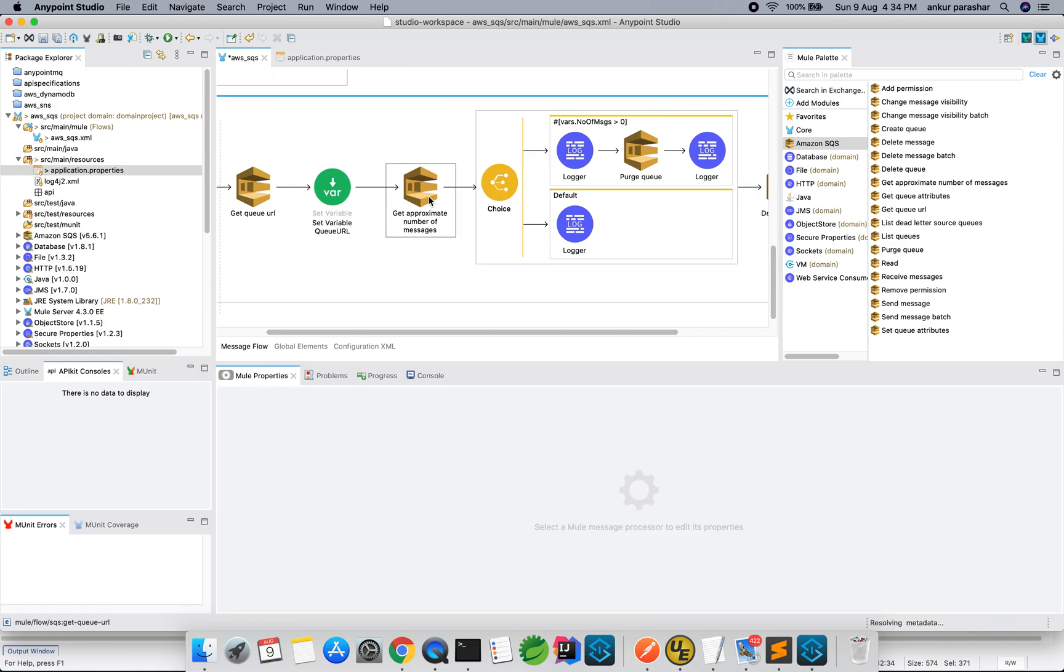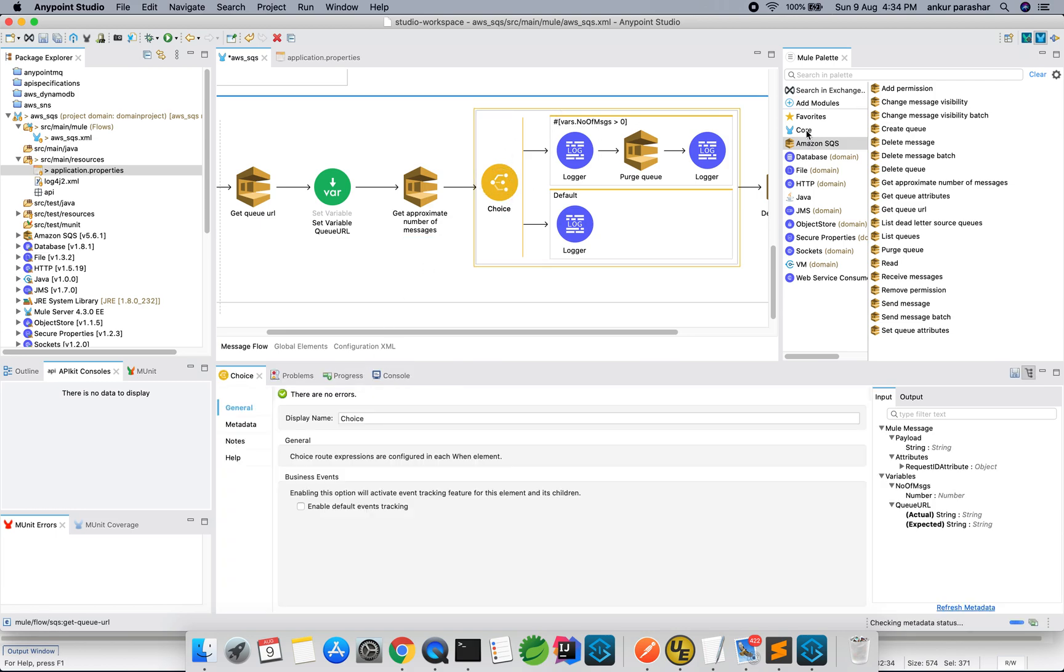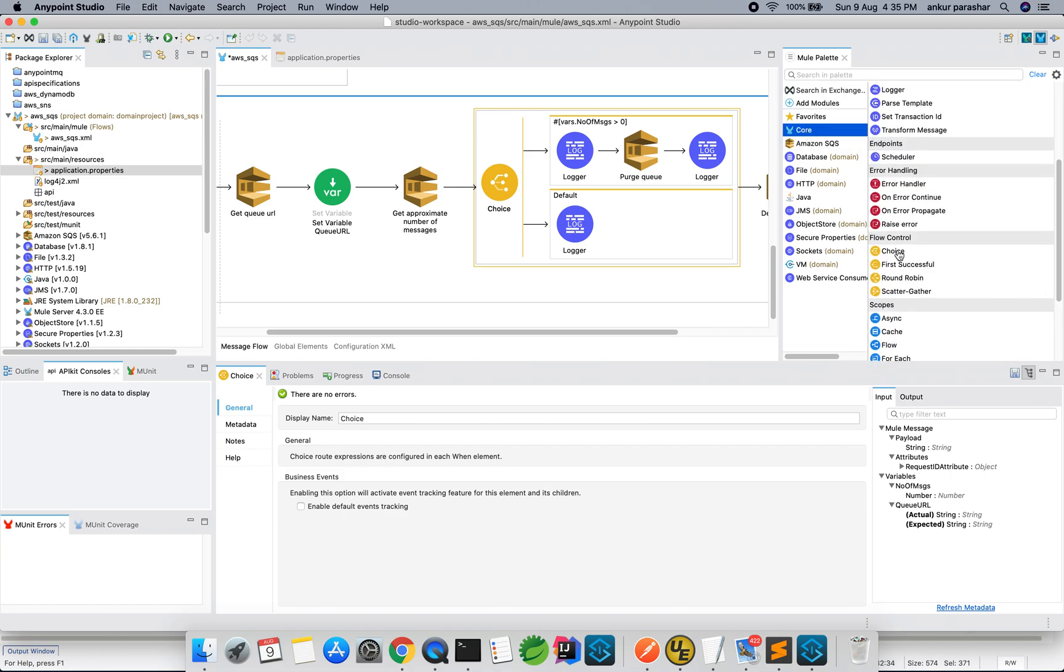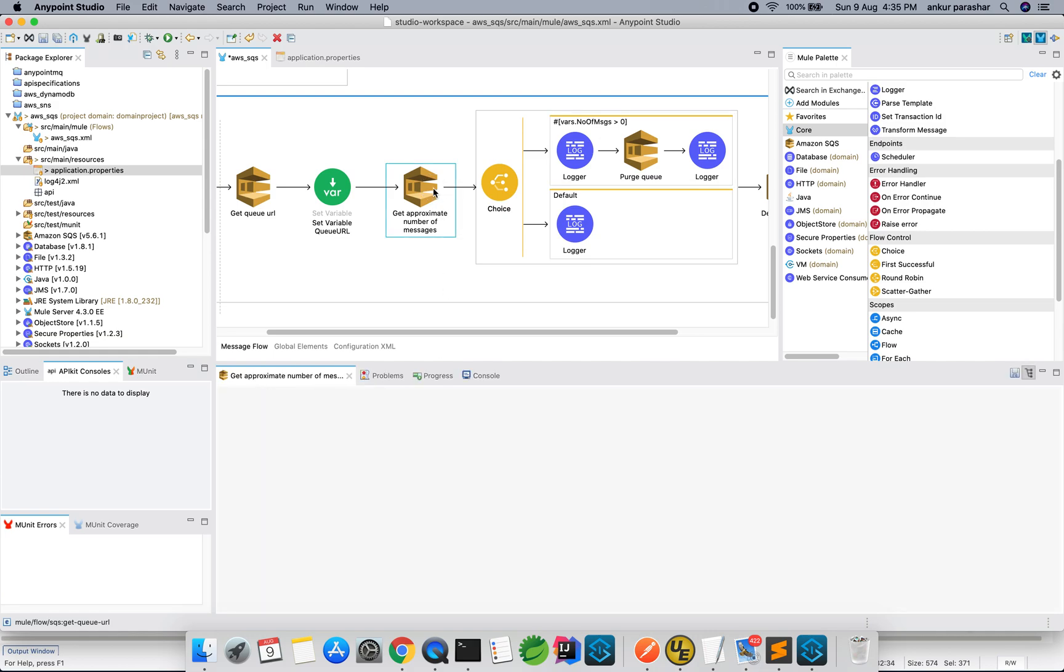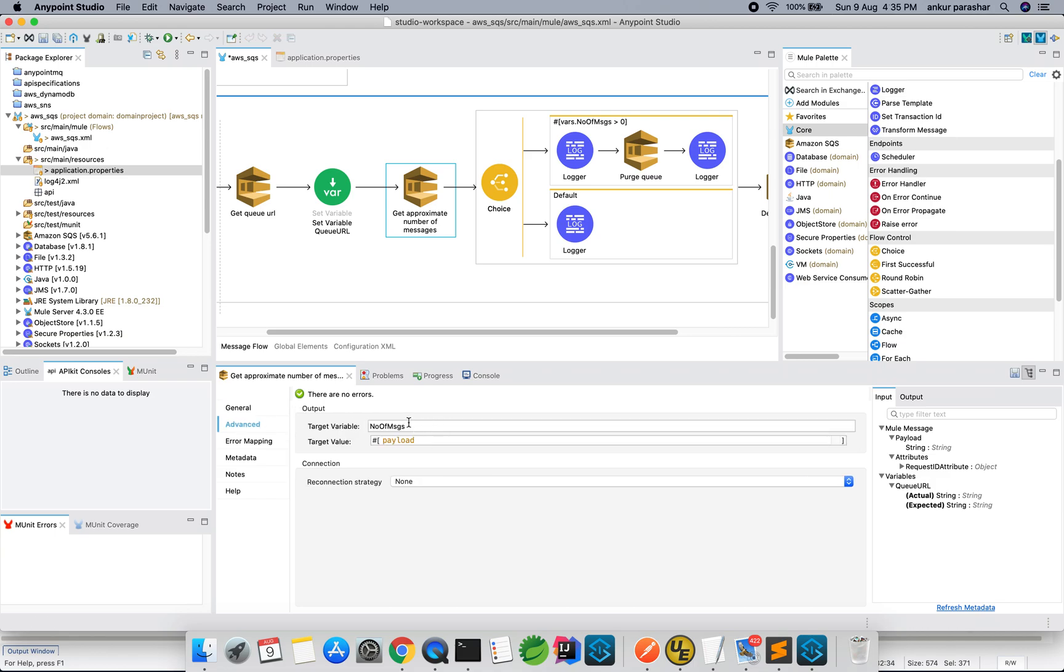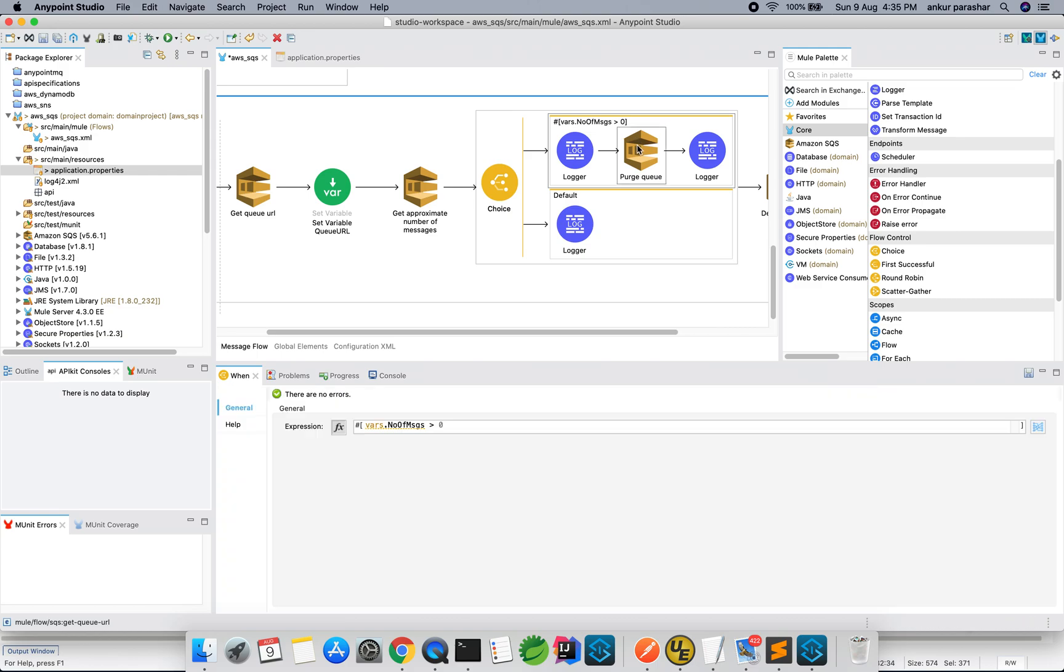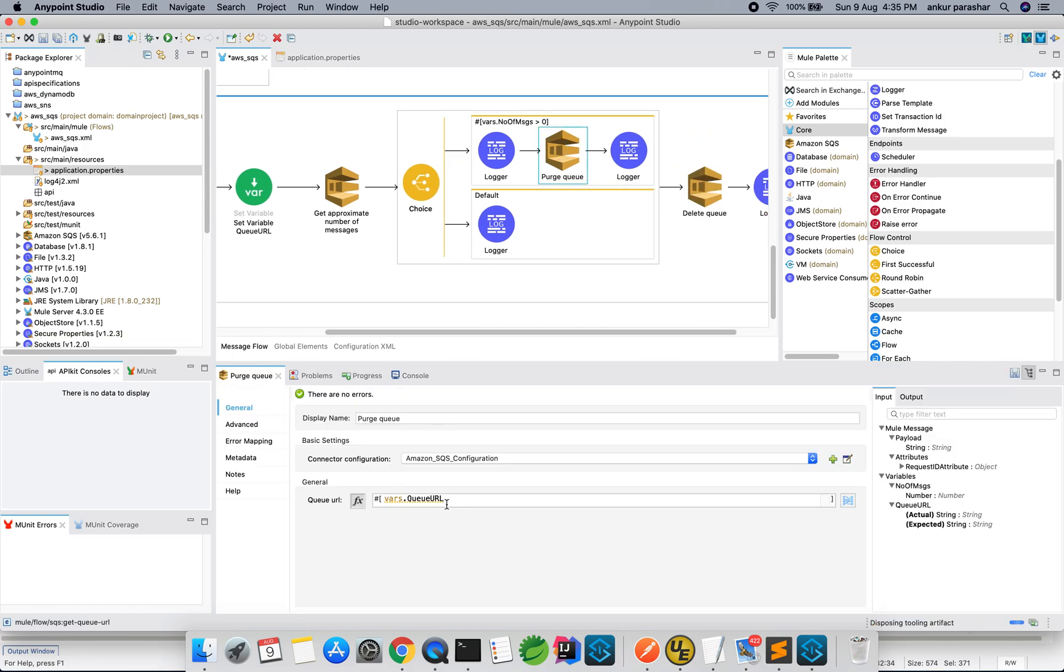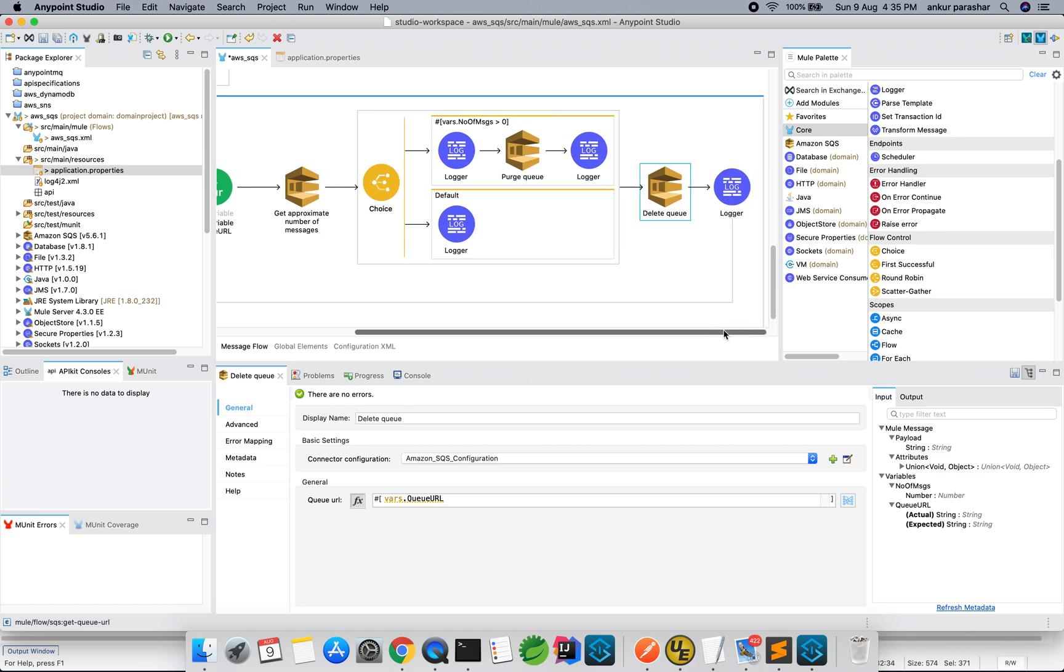After that, get approximate number of messages that is from here. Queue URL is being set at this particular variable level. Queue URL is being set. After that, I have used a choice. Choice you can pick from this code, go to the flow control and just drag and drop choice. Within the choice, the first condition I have done, if the number of messages which are being obtained out of this particular VAR number of messages, if it is been greater than zero, that is some message already persist within the queue. We will first purge it and then we are going to delete it.